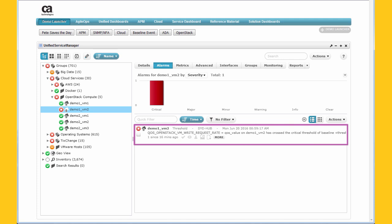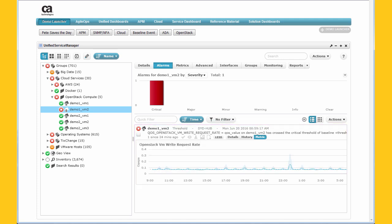This view shows us that storage activity on one of our compute instances is not normal. UIM's deviation from normal analytics automatically create a baseline for every metric and then create an alarm when significant deviations from the baseline are detected. This reduces the administrative workload of the monitoring team while also making monitoring more accurate and trustworthy. Now that we've been guided to the problem, we can resolve it.